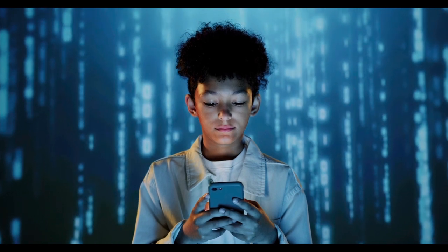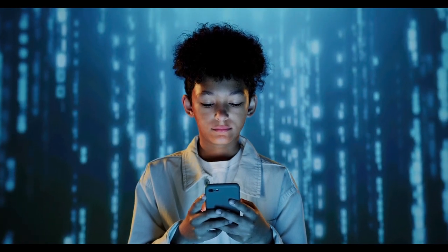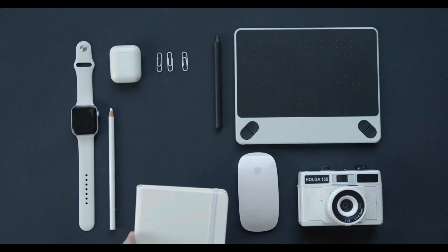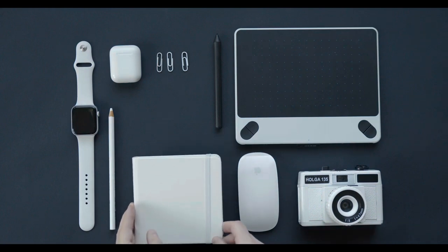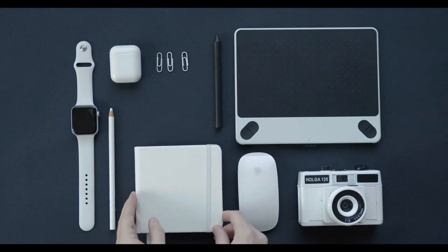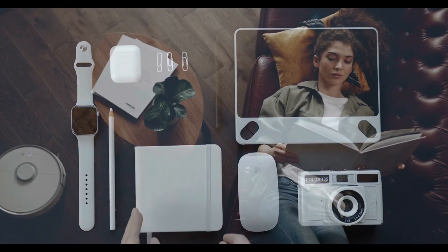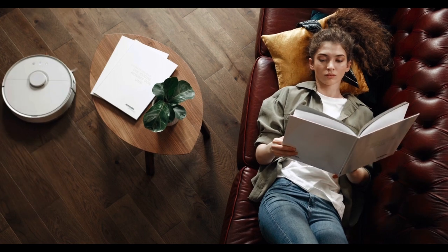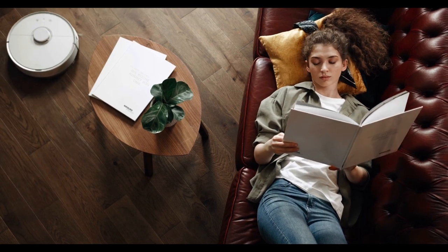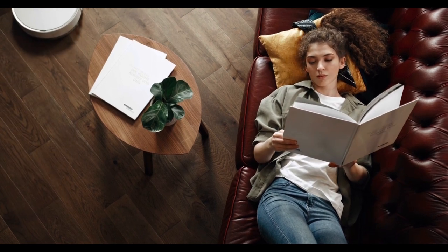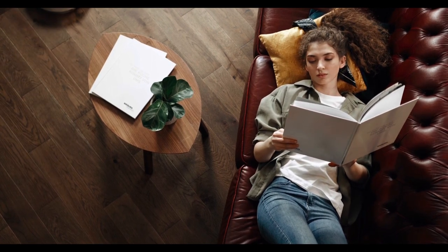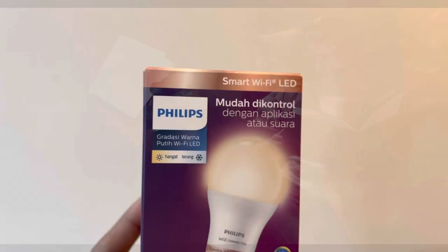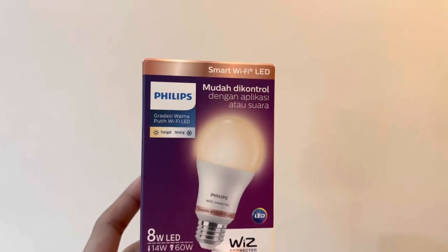Nowadays almost all electronics are considered smart, connected through Wi-Fi and controllable with an app on your smartphone or any gadget. Now even light bulbs can be controlled remotely, so in this review video I'd like to share about the Philips smart Wi-Fi LED light bulb.